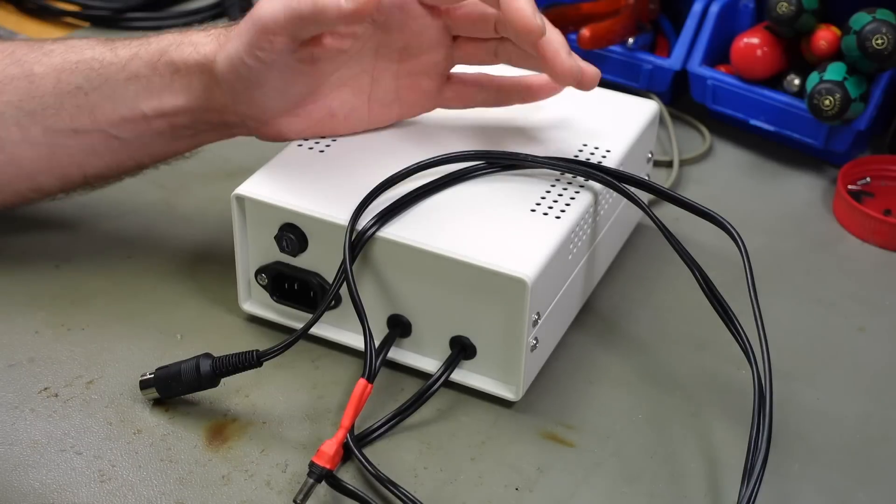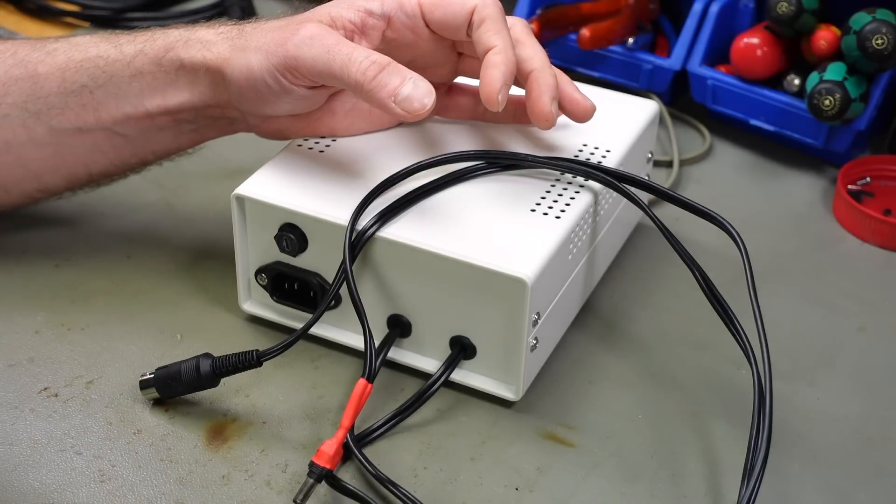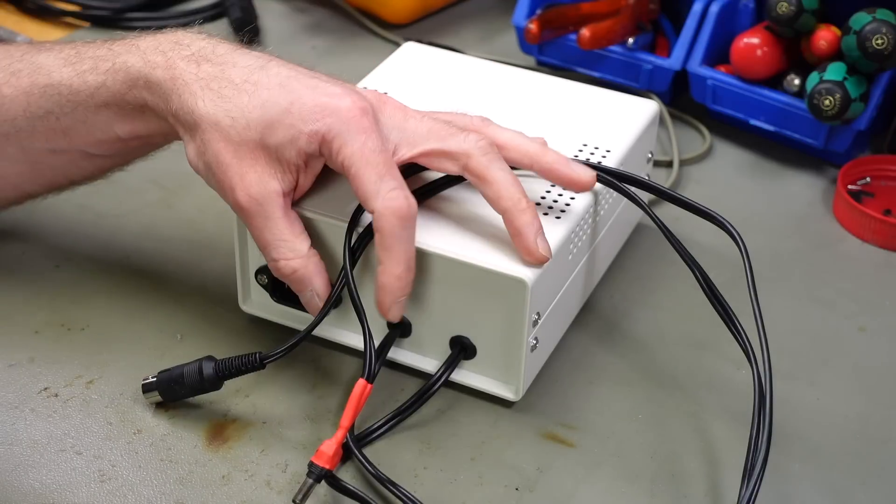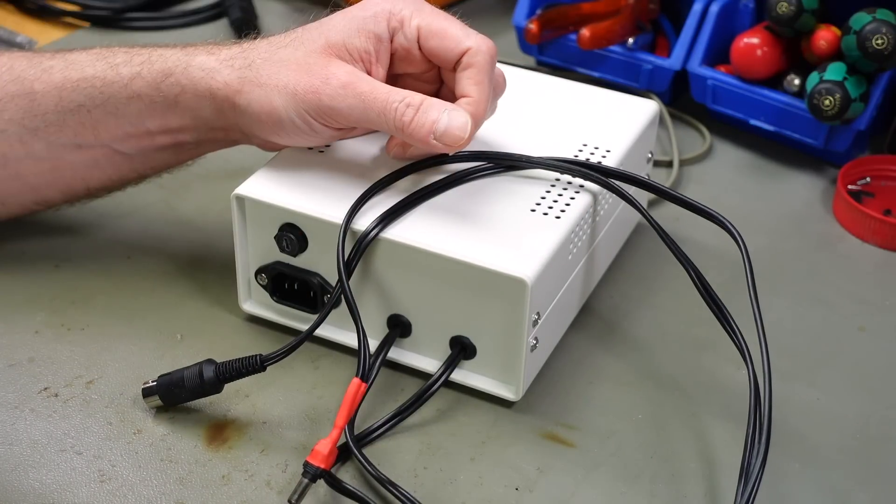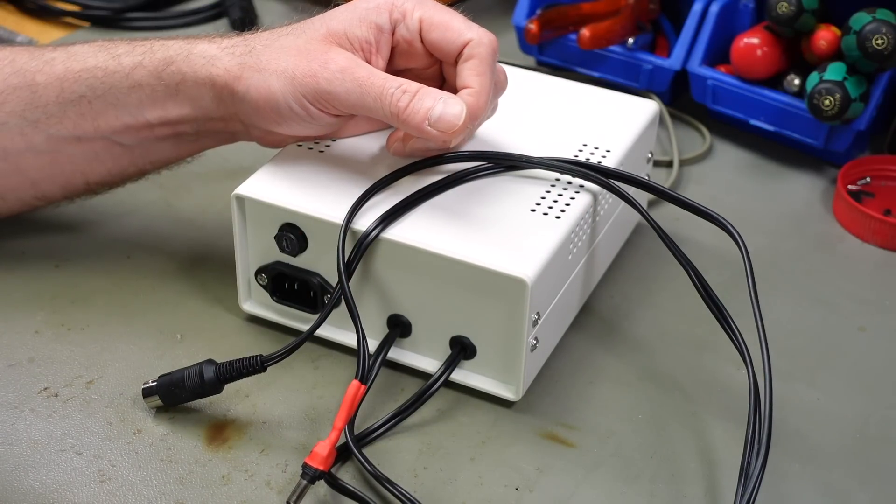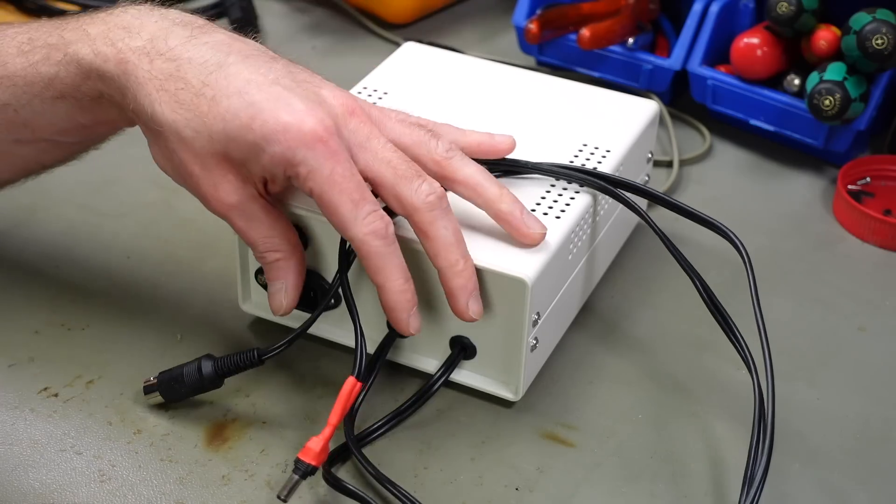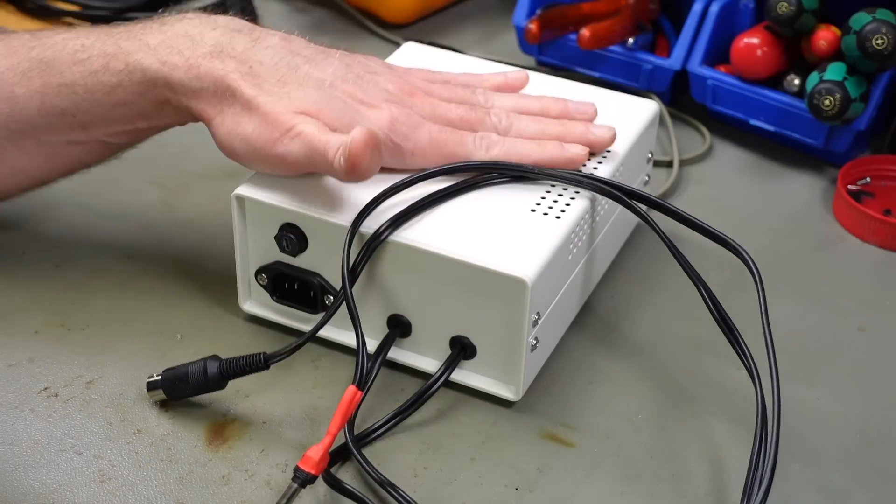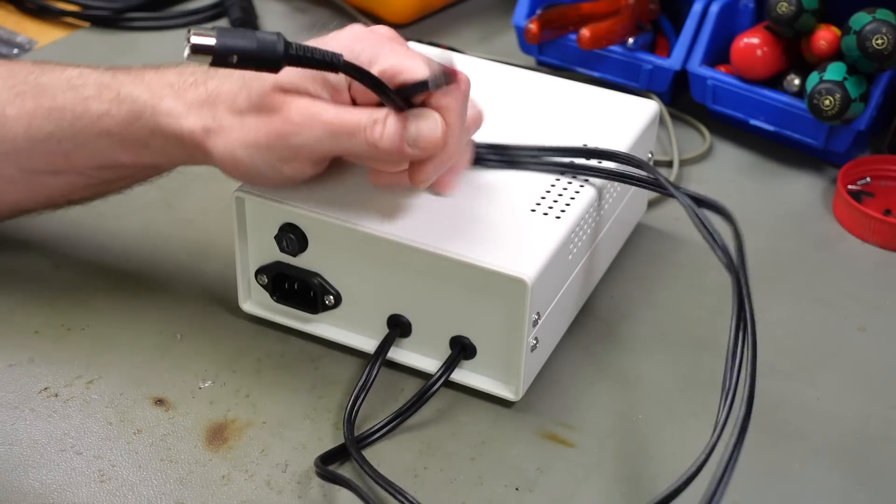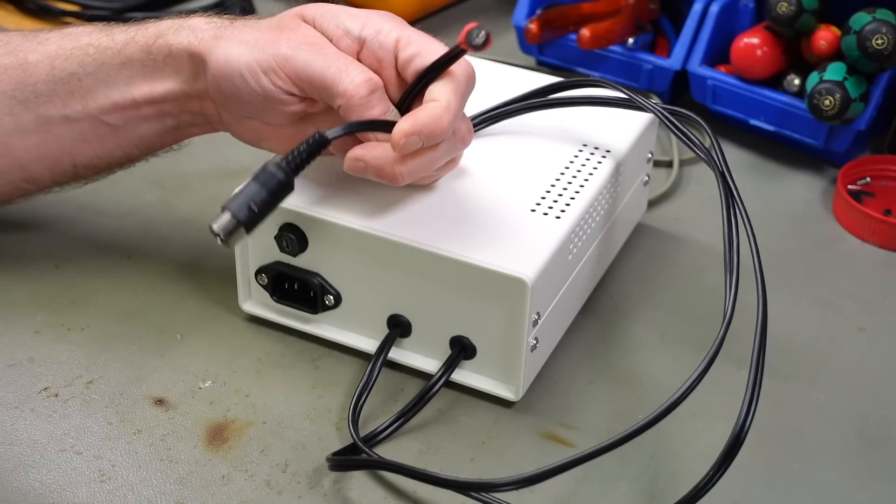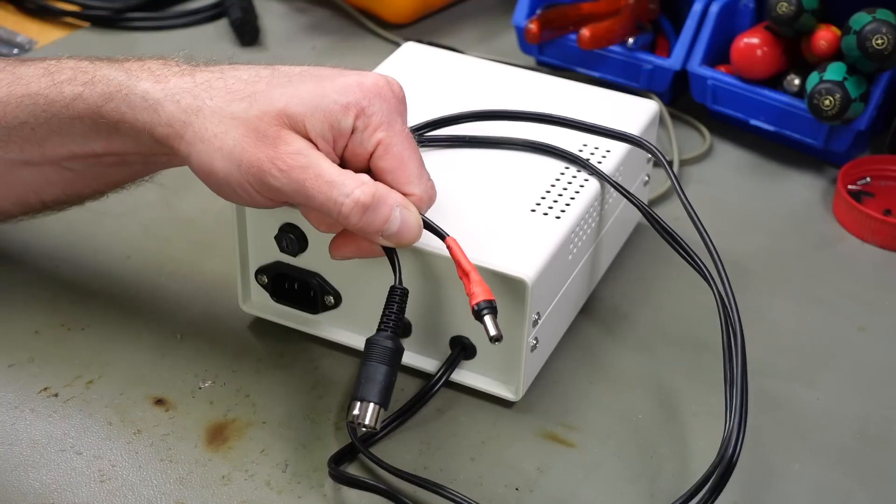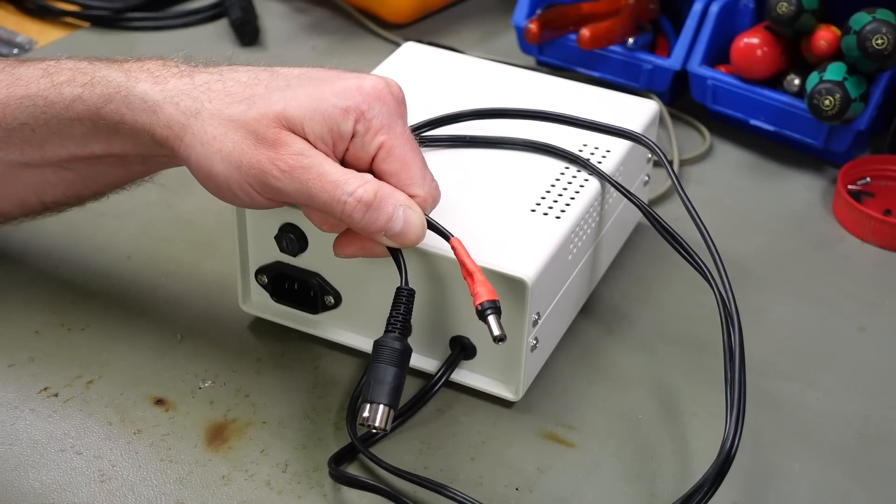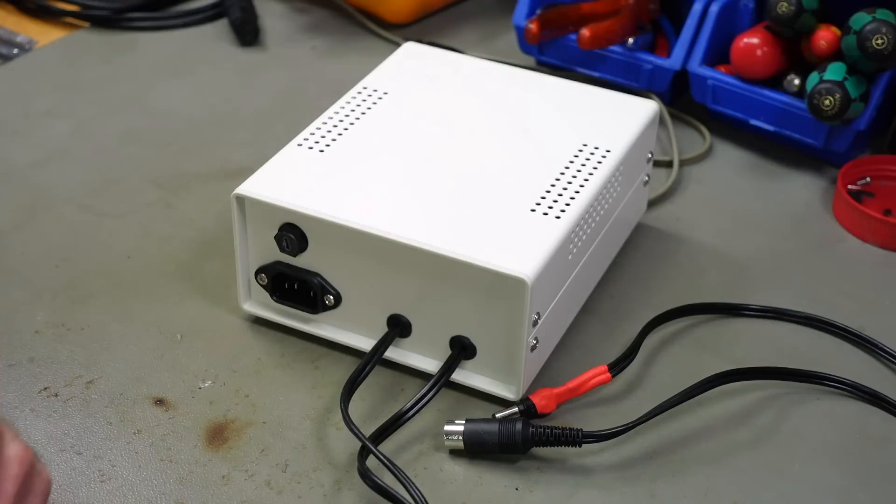Because both the Commodore 64 and the Atari 8-bit power supplies are kind of nasty regarding over voltage and overheating and things like that, I built this modern replacement. But this is very limited in that it can only power an Atari at this point.